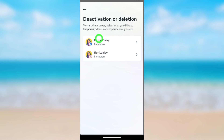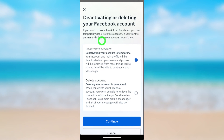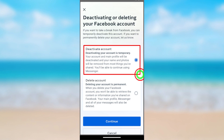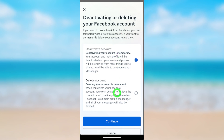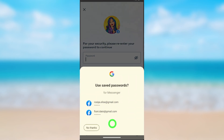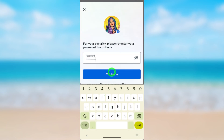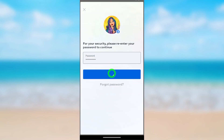Since we are going to deactivate Messenger, you have to select Facebook. You can see Deactivate Account is selected by default. Before you deactivate Messenger, you first have to deactivate your Facebook account. Go forward, tap Continue, then enter your password and tap Continue again.